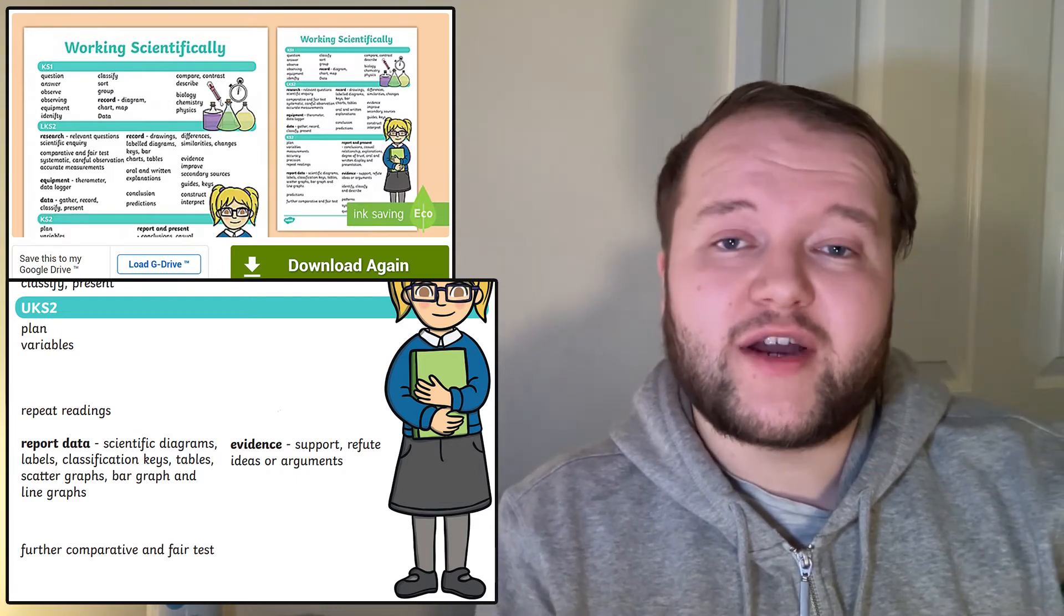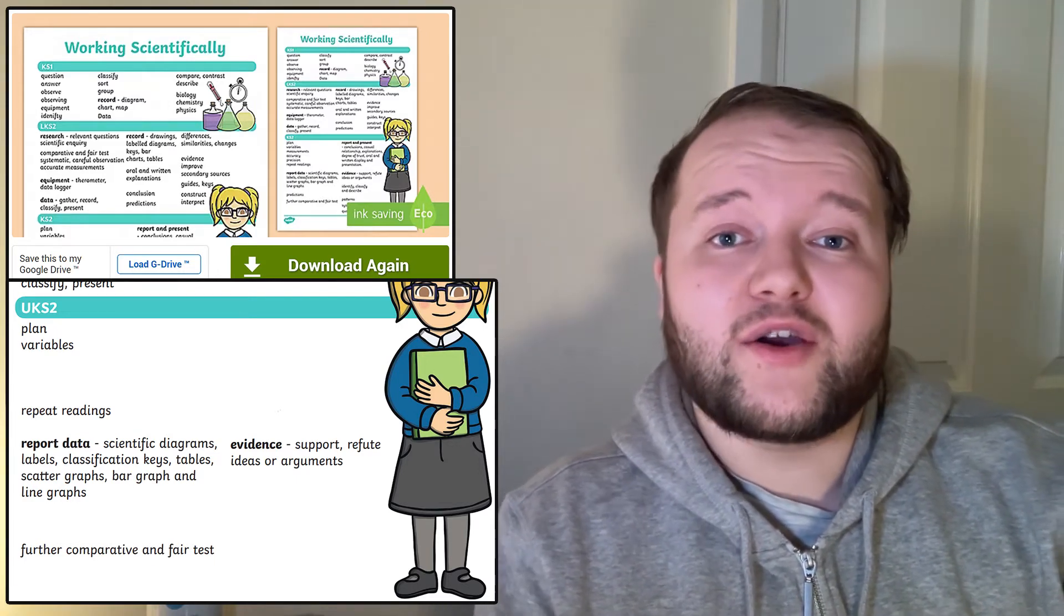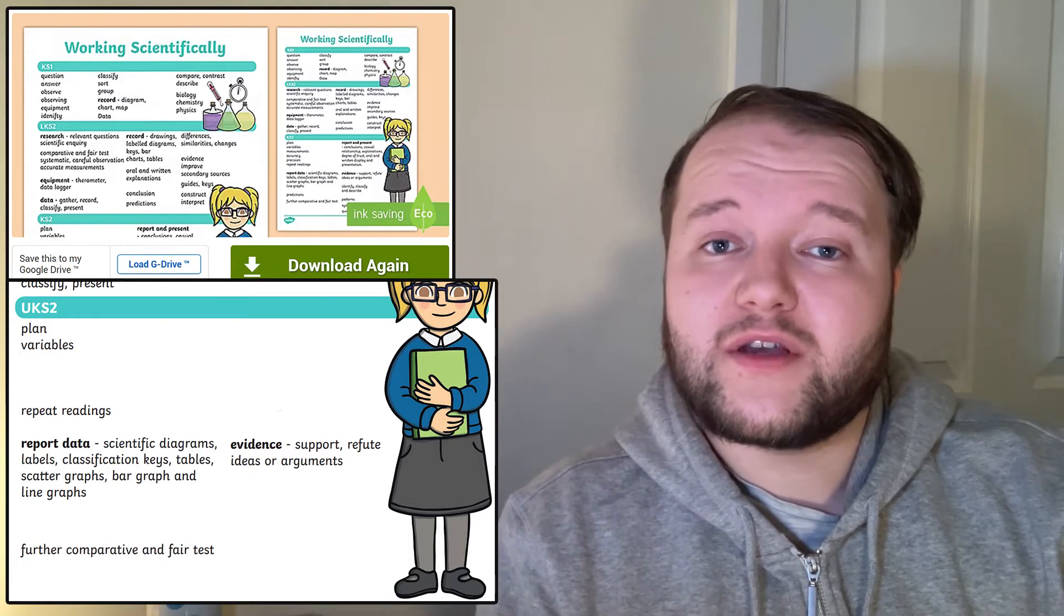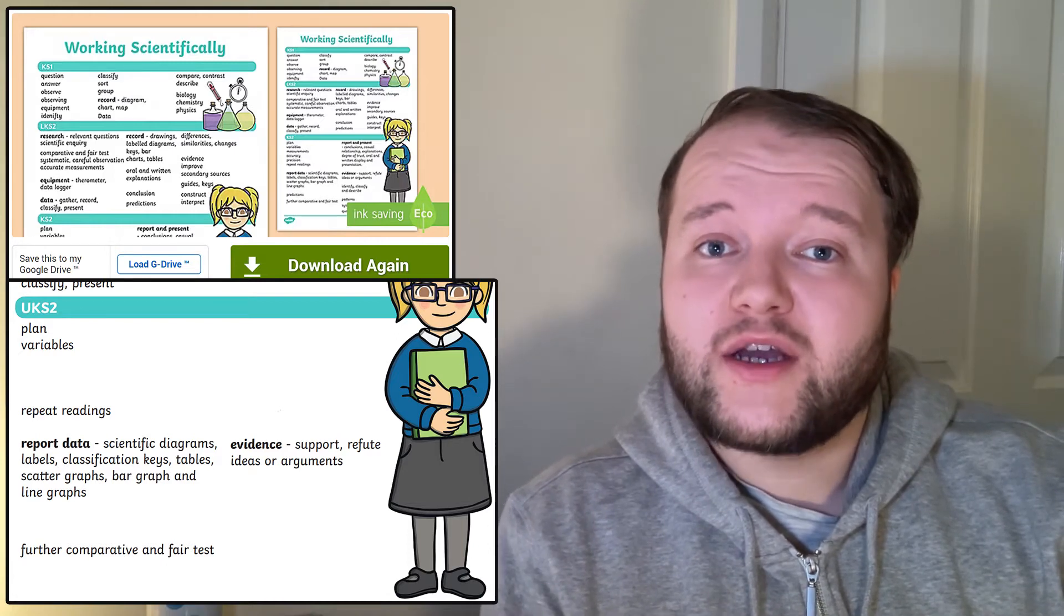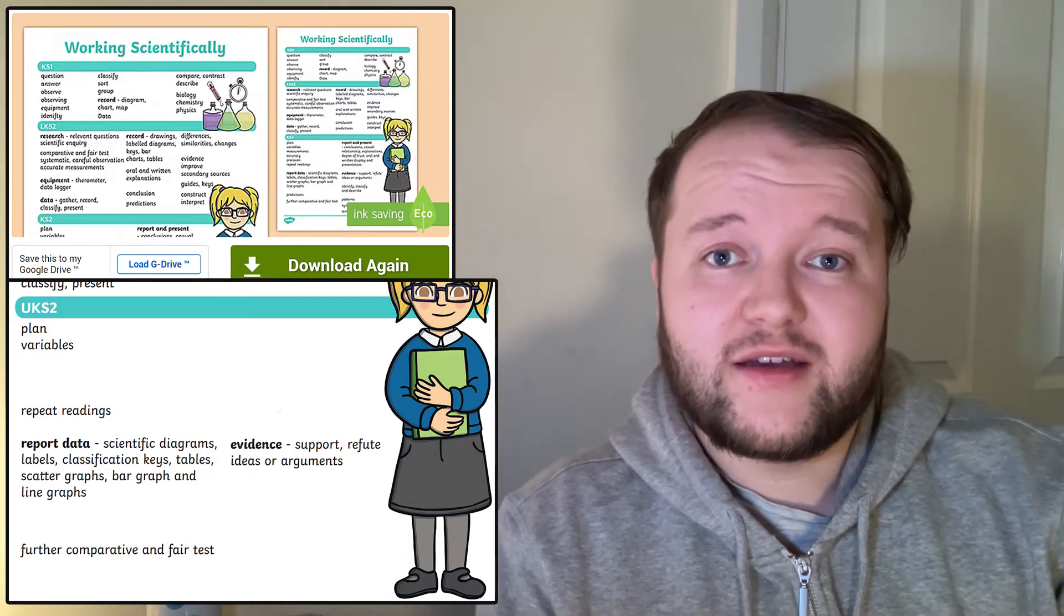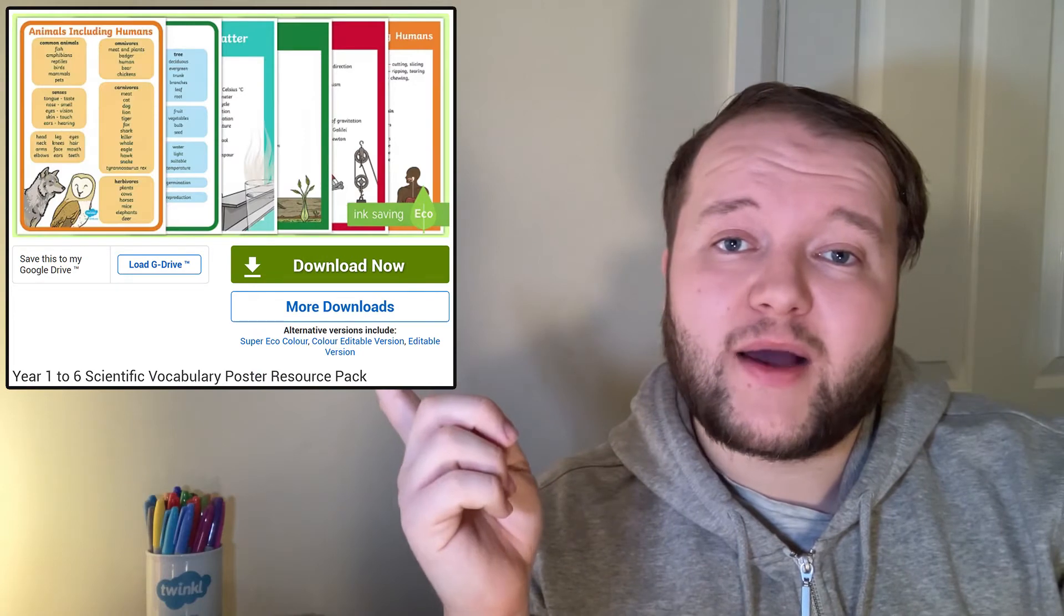This poster is great for ease of access, a quick and handy reference for the sort of vocabulary your children should be using. Also, check out this pack of posters for topic-based science vocabulary, going up through Key Stage 2.